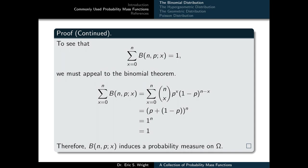To see that the sum of all possible values of the binomial distribution equals 1, we appeal to the binomial theorem. Summing n choose x times p^x times (1-p)^(n-x) over x from 0 to n gives (p + (1-p))^n. Since p plus 1 minus p simplifies to 1, the whole sum simplifies to 1 raised to the nth power, which is just 1. Therefore, the binomial distribution induces a probability measure on omega.